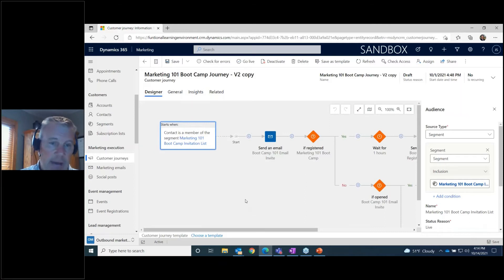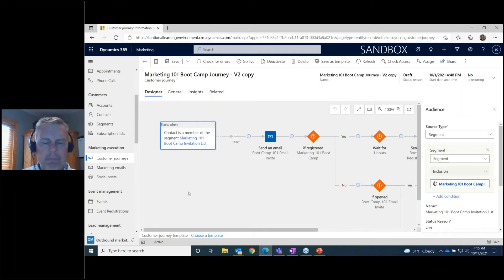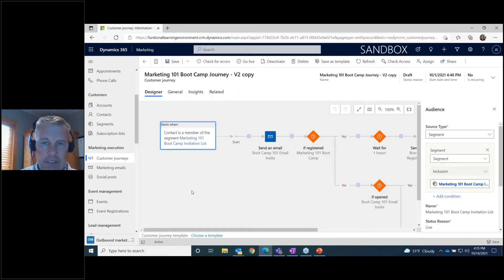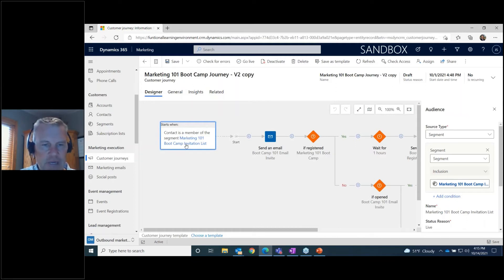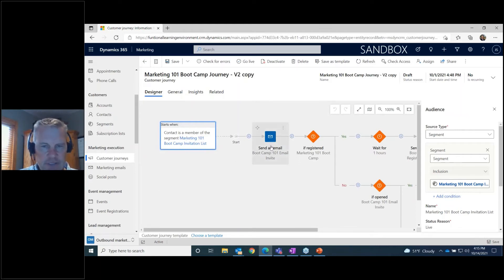You can also create subscription lists, which are a way to manage opt-ins and opt-outs. For example, a subscription list for people who want to receive your monthly newsletter. If this journey were your monthly newsletter, you'd use a subscription list instead of a segment. For our journey, we're using the segment of contacts with 'marketing' in their job title, and the next step is sending the Marketing Bootcamp 101 invitation email.